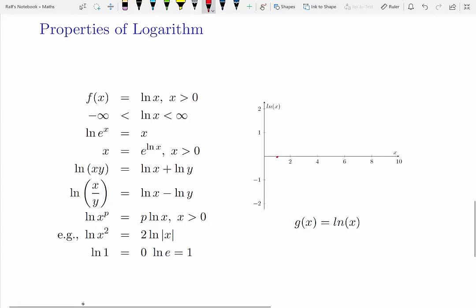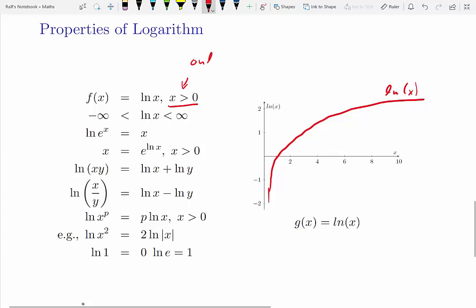Let us look at a few more properties of the logarithmic function. Here is the plot again: it has negative values for values smaller than 1, positive values for values larger than 1, and it is only defined for values of x larger than 0. So that is the domain of the logarithmic function — we sometimes call that all real numbers plus, only the positive ones.